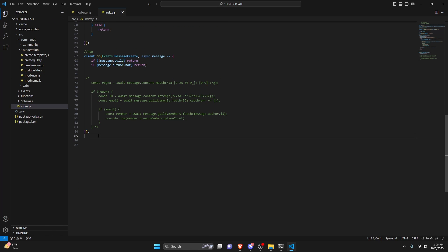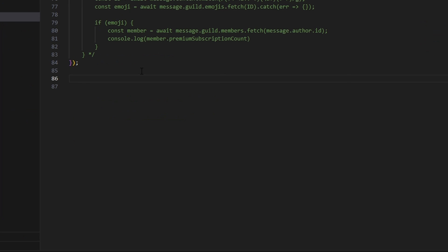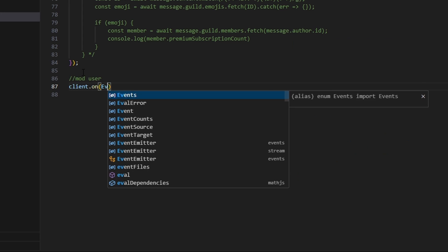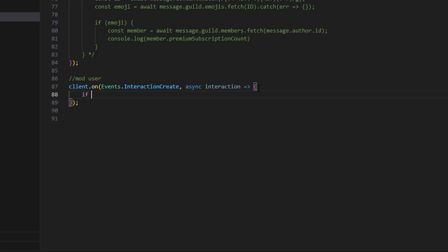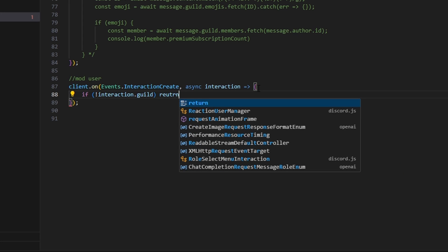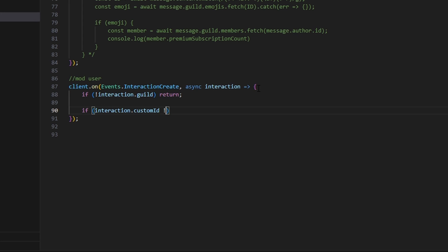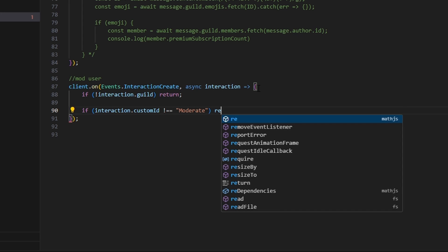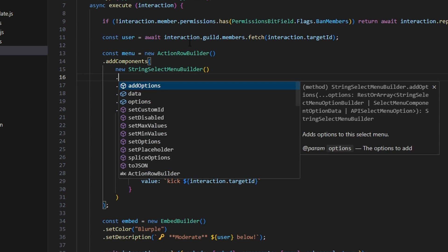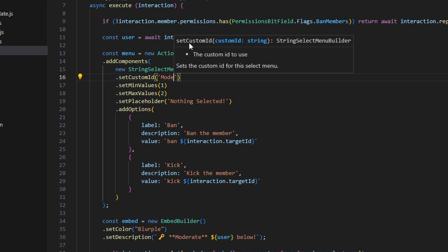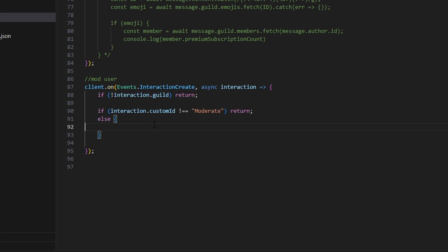Now we're done with the command and can go over to index.js or any file handling your interactionCreate event. We'll add a client.on with Events.InteractionCreate. Inside, we check if not interaction.guild then return, and if interaction.customId is not equal to 'moderate' then return, else we continue. Note: I forgot to set the customId on the StringSelectMenuBuilder — go back and set it to 'moderate'. Then we get const string equals await interaction.values.toString().